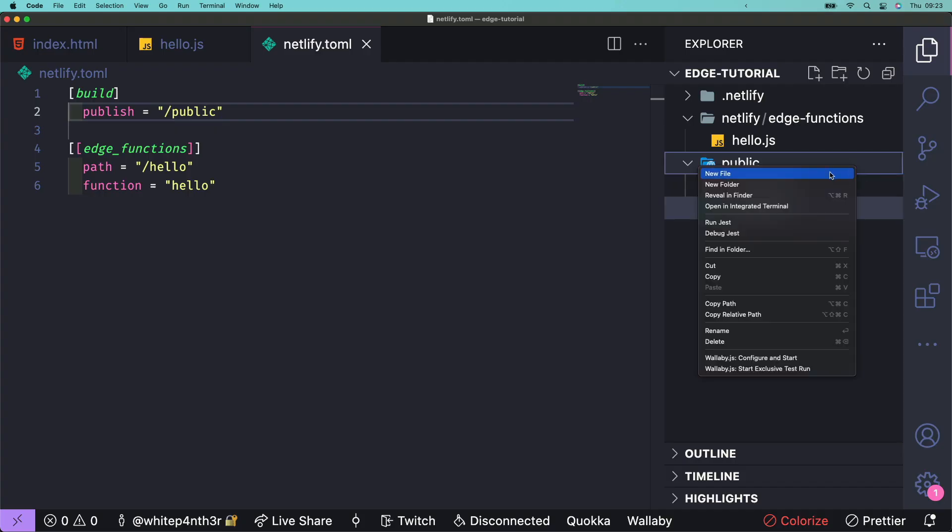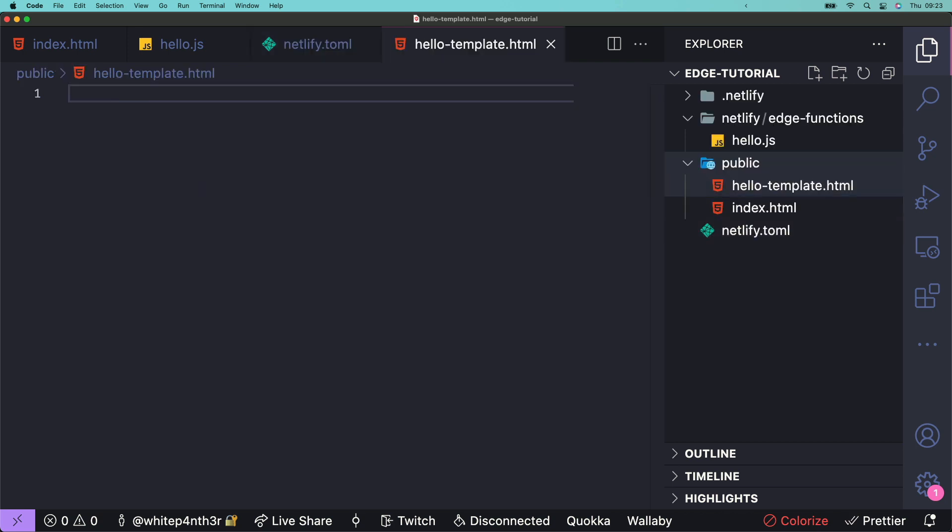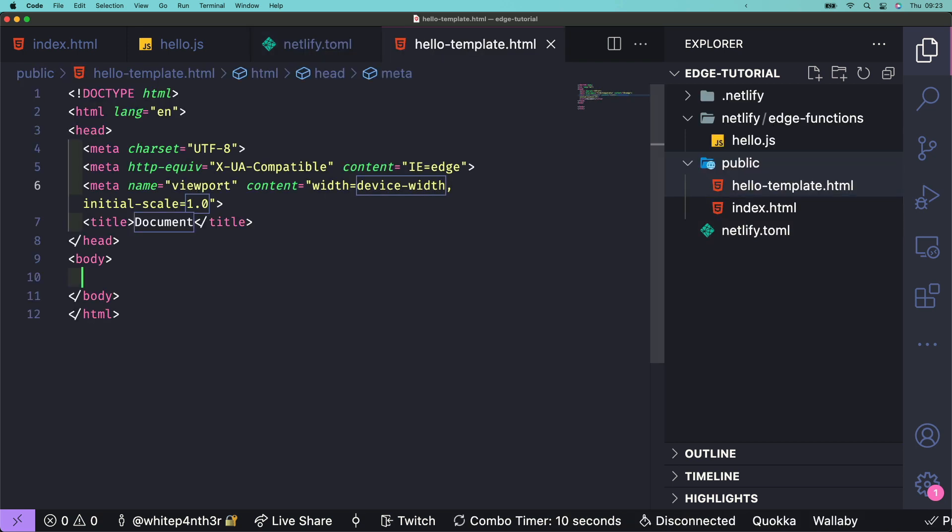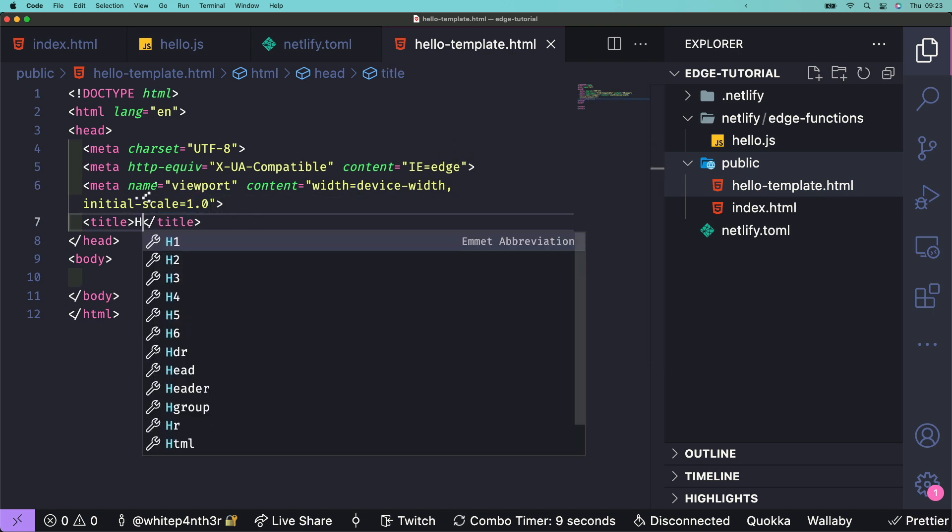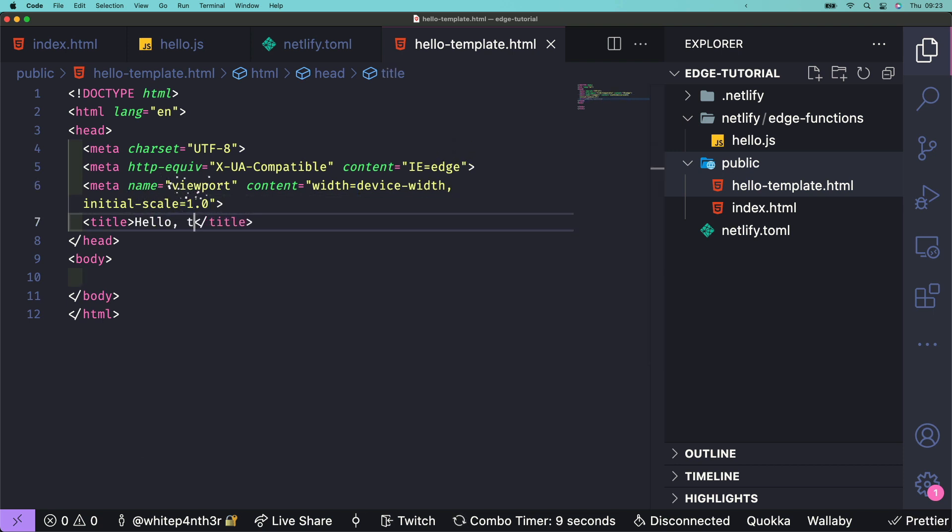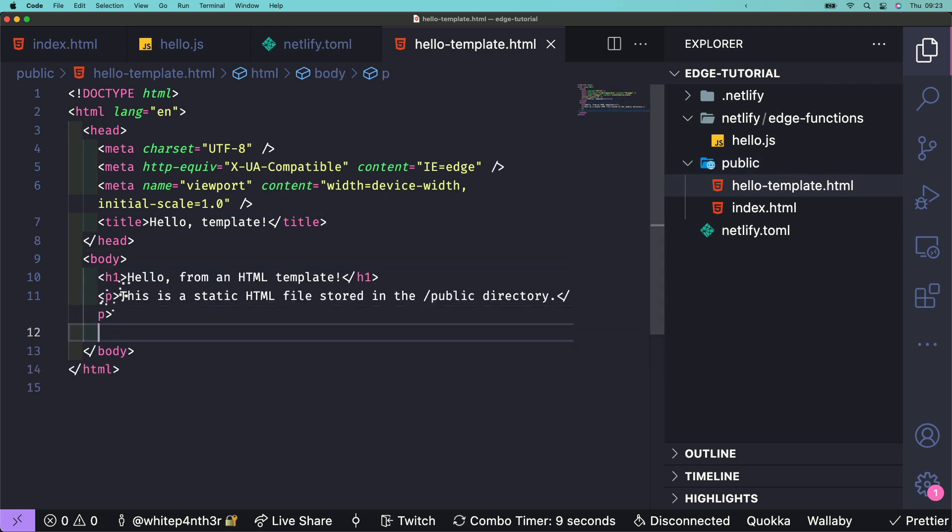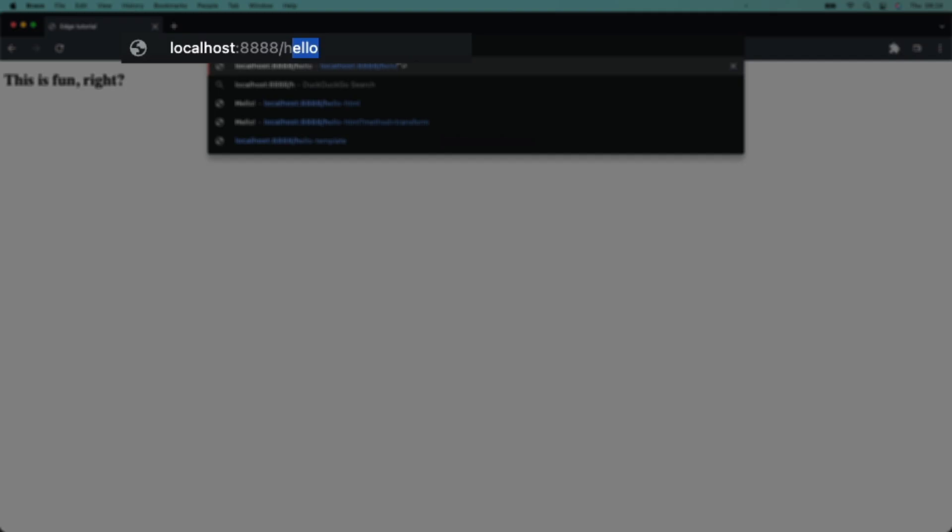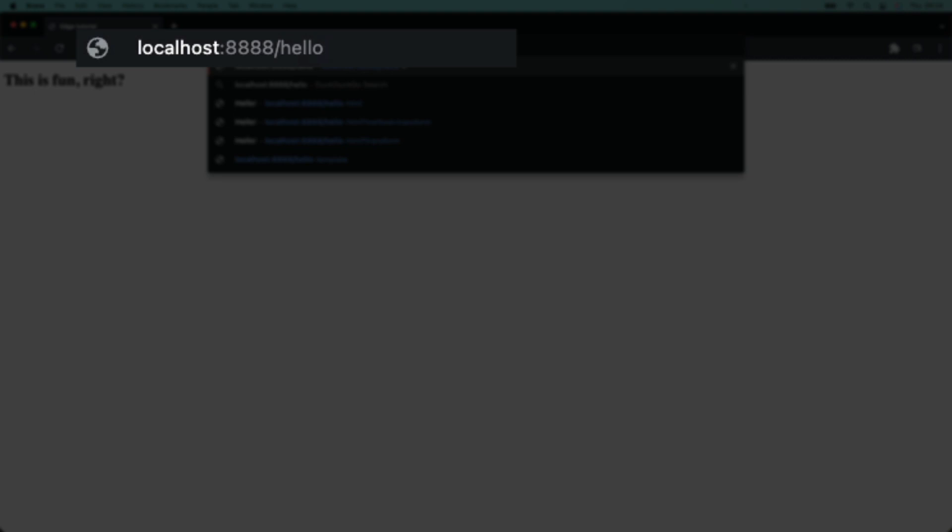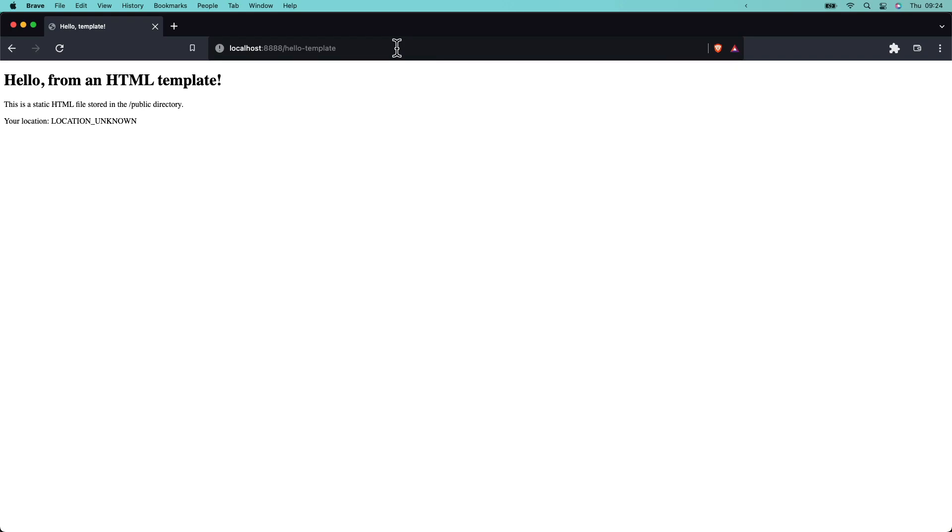Next, let's add a new static HTML file and name it hello-template.html. You can add whatever you like to this HTML template, but the most important thing is to add some placeholder content, which we're going to transform with an edge function. I want to add some geolocation data to this template, so I'm going to use the placeholder location_unknown. Navigate to slash hello-template and see your new static HTML file served from the public directory ready for transformation.